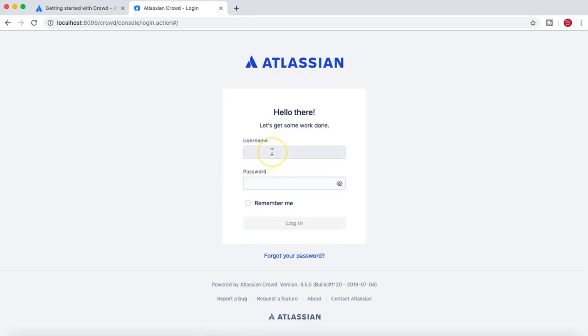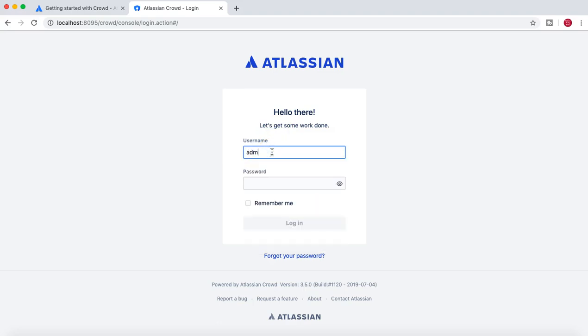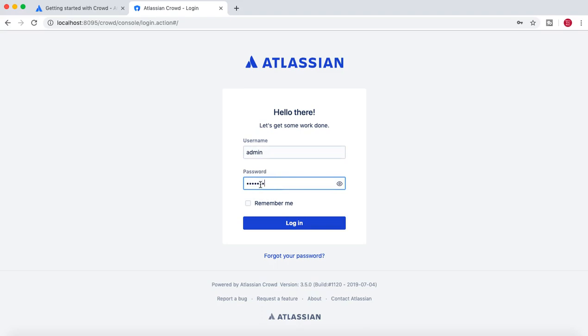Now you are on the admin login page. Just type in the username and password for the admin and click Login.